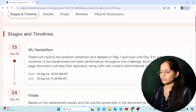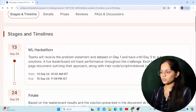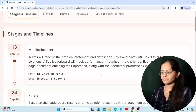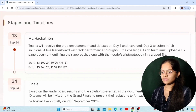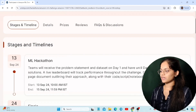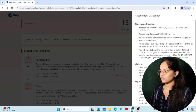Each team must upload a document consisting of one to two pages based on the given problem statement. You can also include the code or script in the form of a ZIP file. It will start on 13th September and end on 15th September. Here are some guidelines for Round 1.